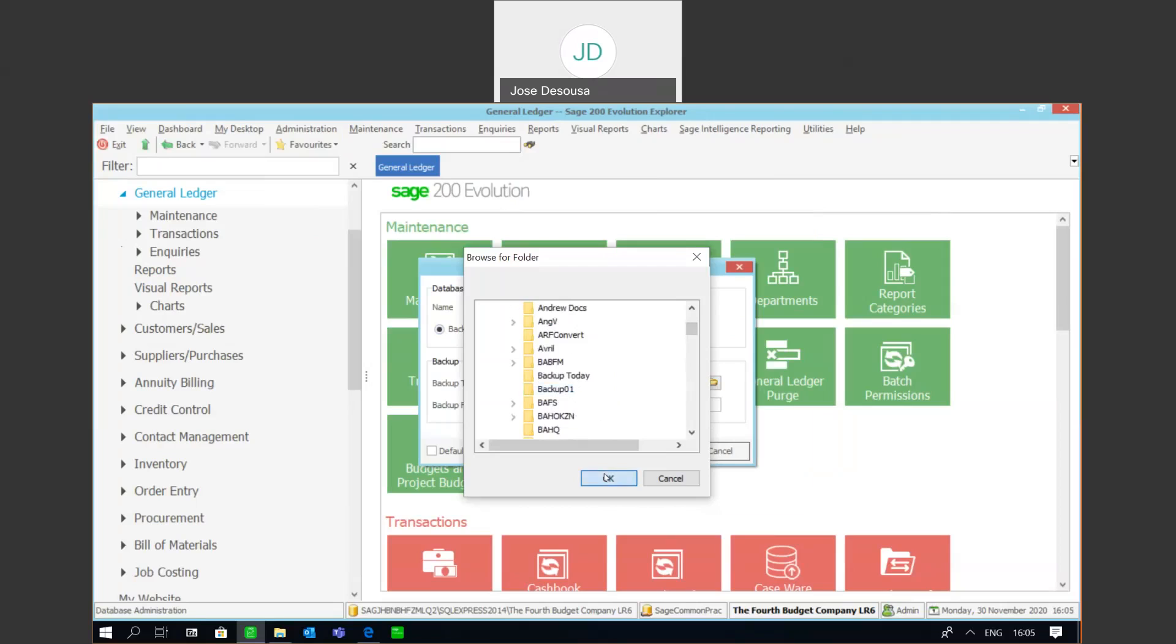There we go. I can say okay there, and automatically I've got my backup file name. Now by default, the backup file name is going to consist of the database name as well as a date and time stamp when the backup was made. So very useful if you've got multiple backup sets, you can simply by looking at the file name see exactly when the backup was made.